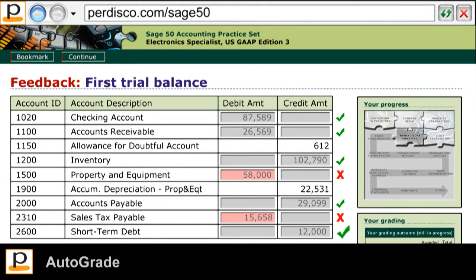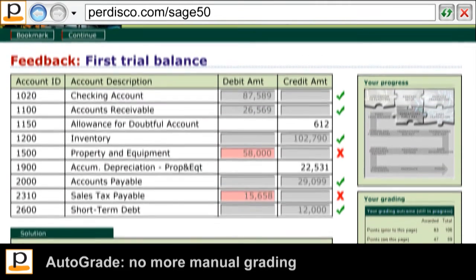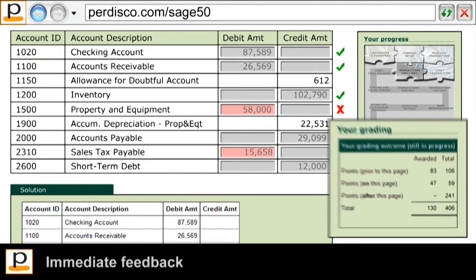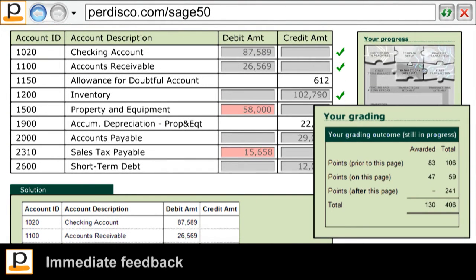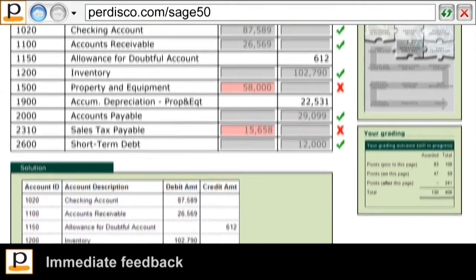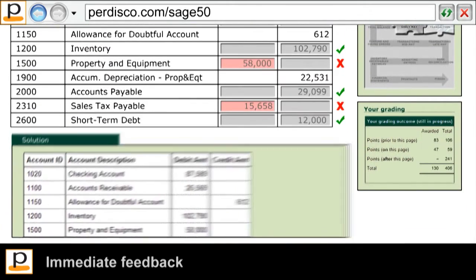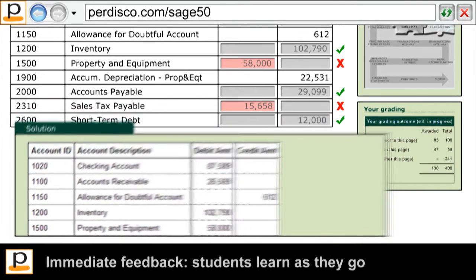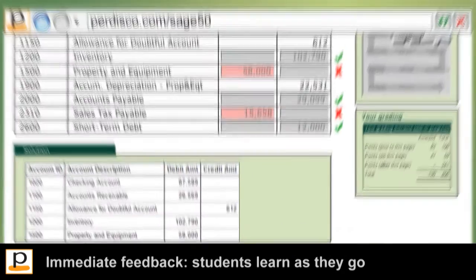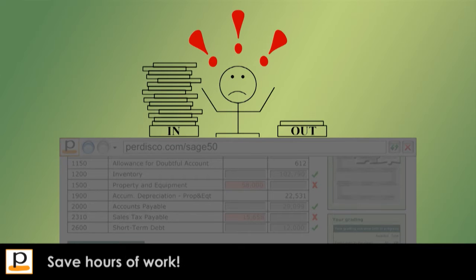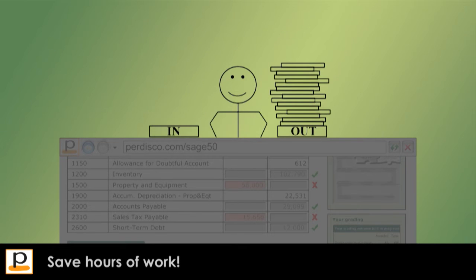This means that you don't have to do any manual grading yourself. Students receive immediate feedback on their performance, rather than having to wait until the end of the practice set to find out how they went. A fully worked solution is also provided, helping students to learn from their mistakes. As an instructor, you don't have to spend hours providing personalized feedback to each of your students.